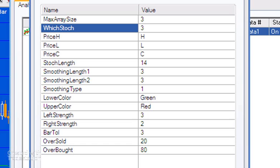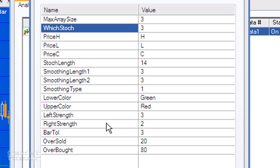Then Smoothing Length 1 and 2, and also the Smoothing Type, one being the original type and two being the TradeStation legacy formula. Lower Color and Upper Color determine the color that the lines are drawn on the price chart if a divergence occurs. Left Strength and Right Strength determine how many bars to the left and right respectively there are in pivots, either on price or on the Stochastic.